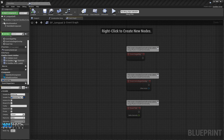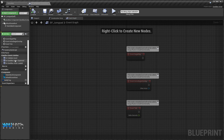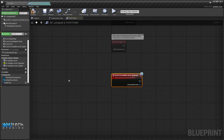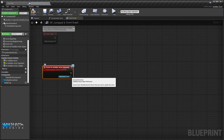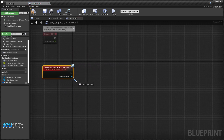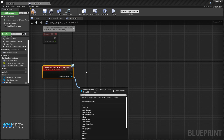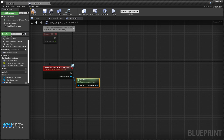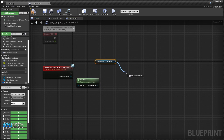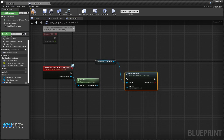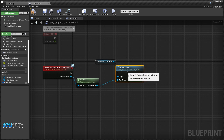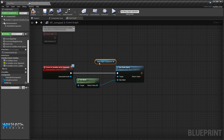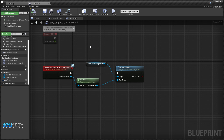Now we'll implement the event 'On Sandbox Actor Spawned'. This is the sandbox asset responsible for spawning this actor. From here we will use the Get Mesh node and assign the static mesh from this node. All right, we are halfway there.